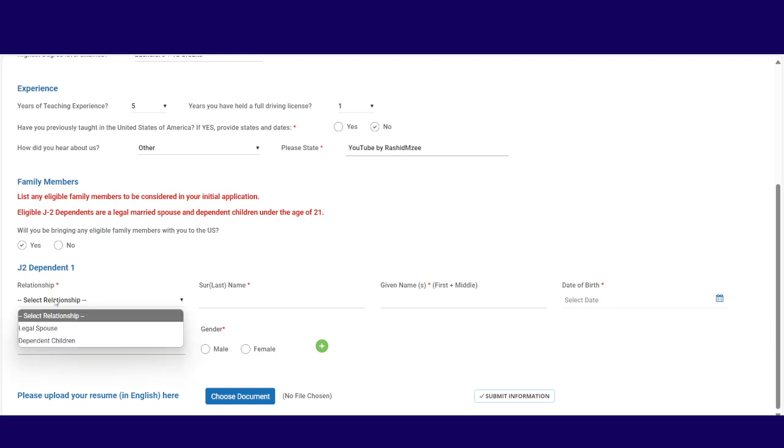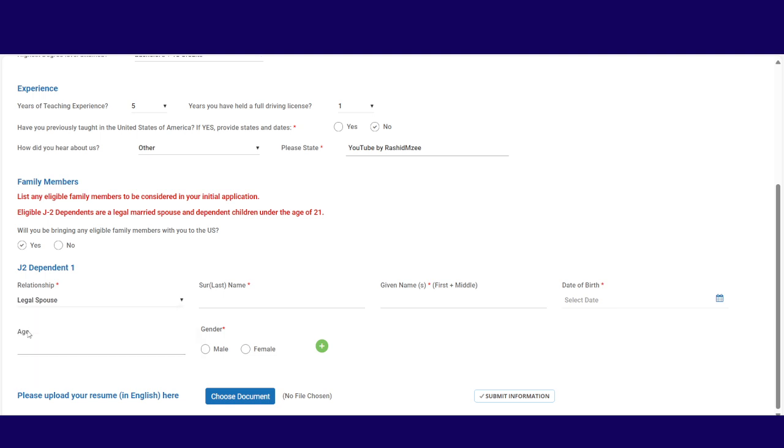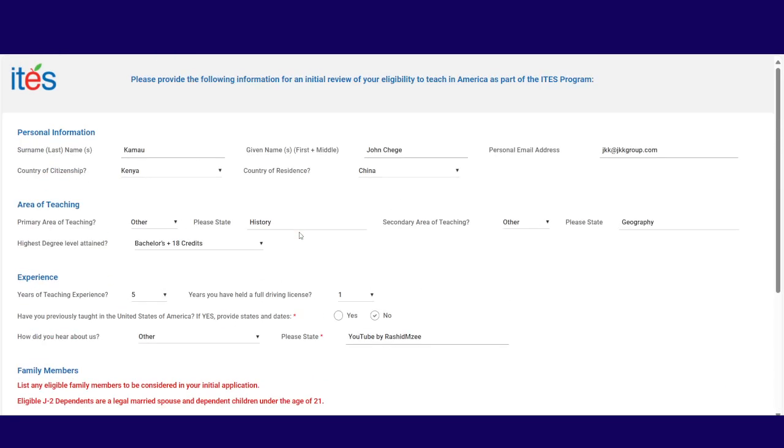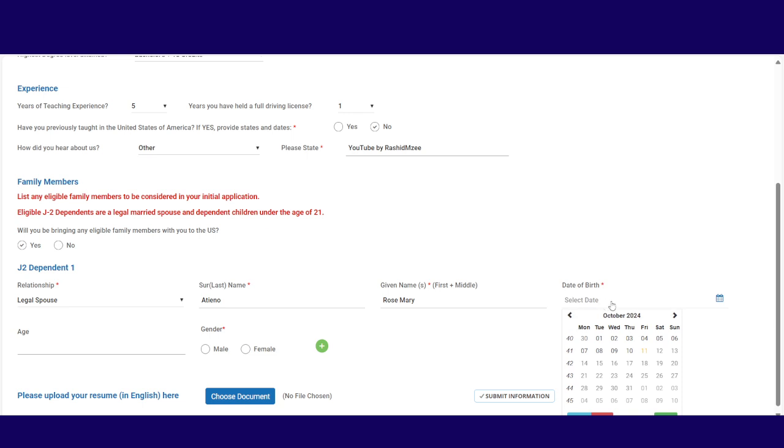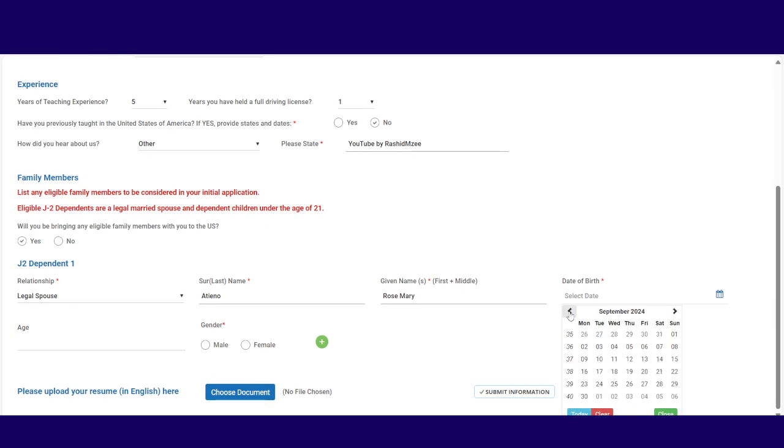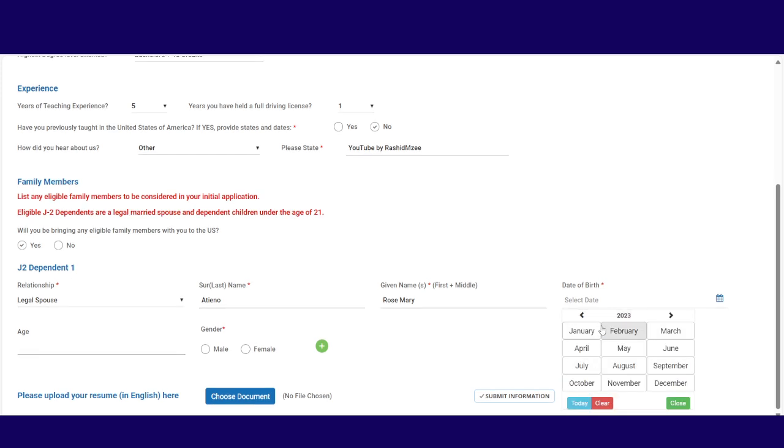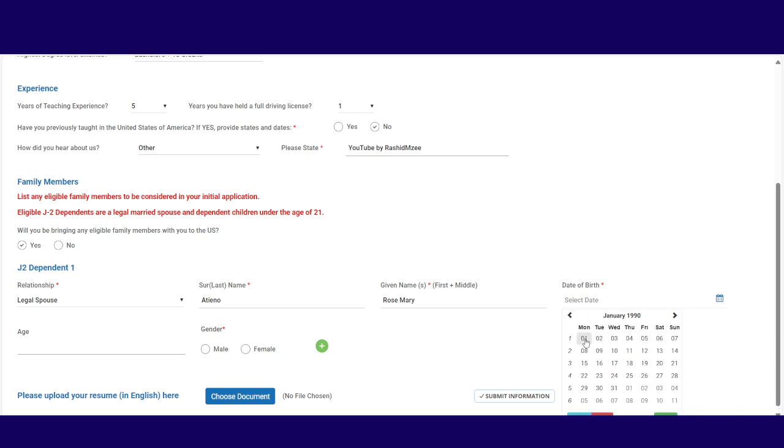Now, J2 dependents. Select your relationship. Legal spouse. Then what's the surname of your legal spouse? Of course, my legal spouse, it might be that they are not Kamau. There may be Atieno because I got her from the fish people. And her name is Rosemary. Rosemary Atieno. And then date of birth. This date of birth must align with your spouse's date of birth. So don't just pick any date. Let's say 1990, right? I think that's good enough. Maybe January 1st, 1990. That's when she was born. Oh, she's 34. Gender. Female, of course.